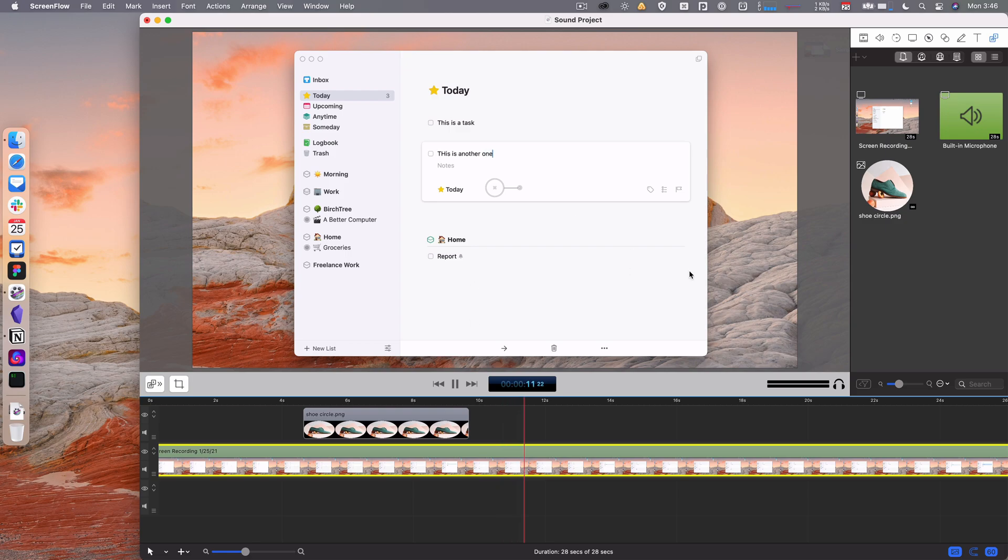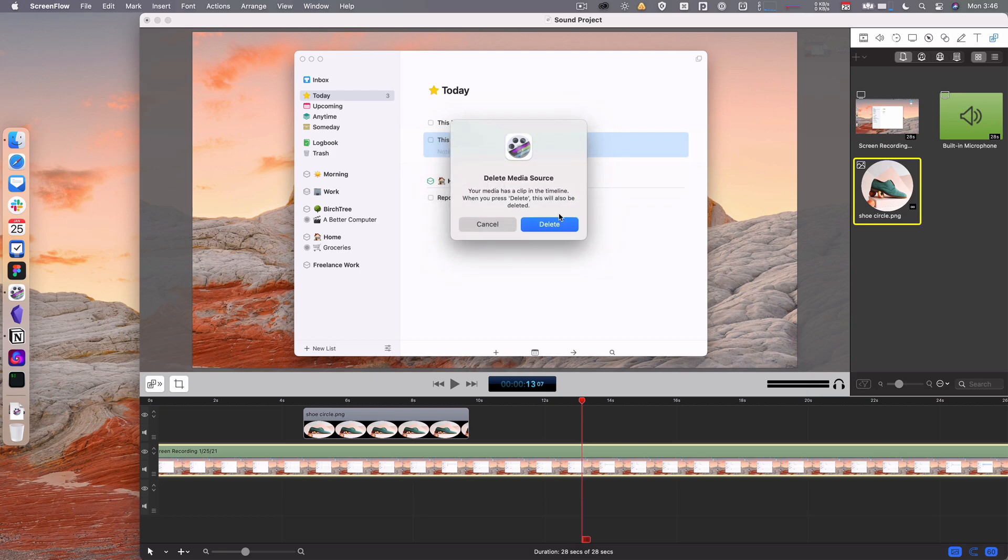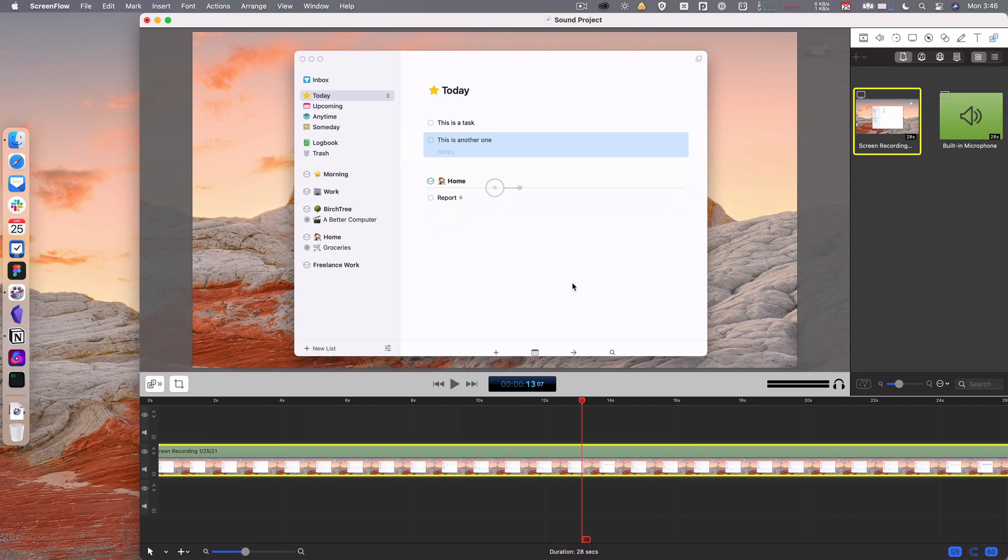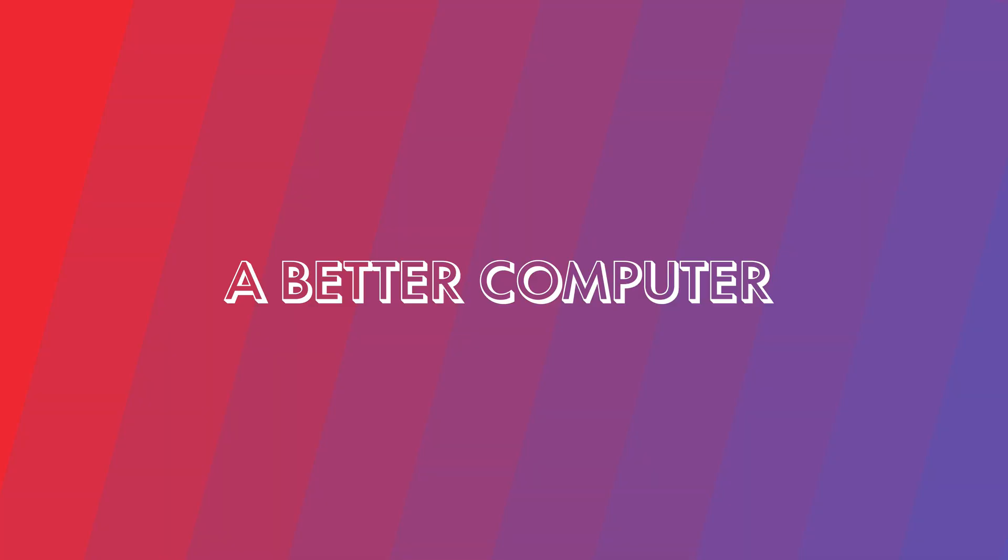That's how the media library works in ScreenFlow. I should also say if I want to delete it from the library, it will ask me if I want to remove it from the timeline as well. You actually have to. If you delete it from your library, it can't be in the timeline. That's how that works in ScreenFlow.